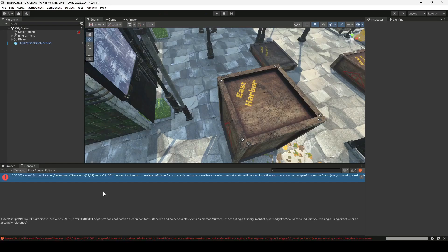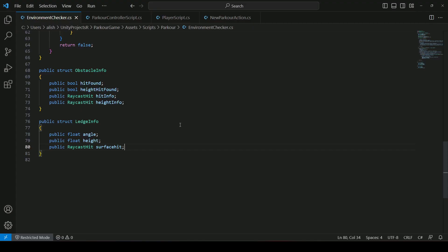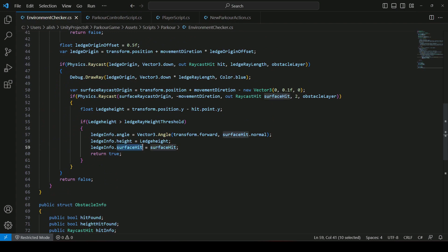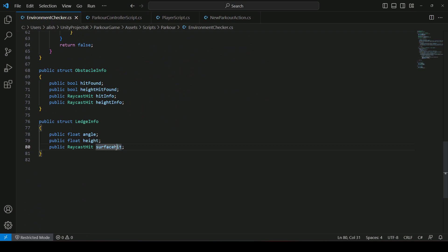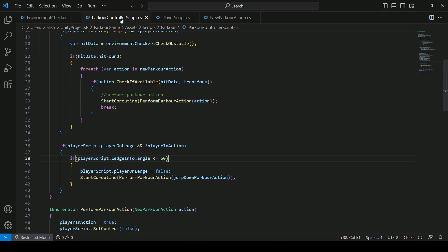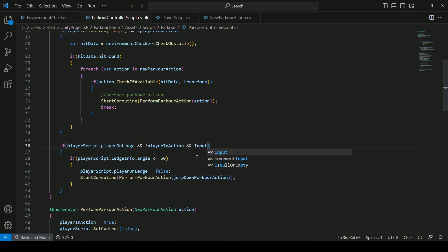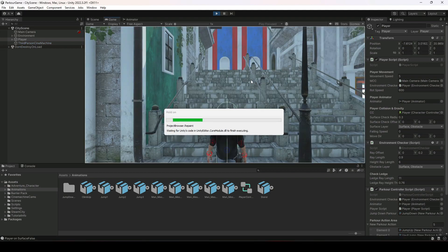Make the H in Height capital, then save the script. Getting back to Unity, it shows an error: ledgeInfo does not contain a definition for surfaceHit on line 59. In the struct the h was lowercase — change it to capital H. Then in the parkour controller script at the top, we add Input dot GetButtonDown for the jump button so the player jumps from the obstacle on input. Save and play.